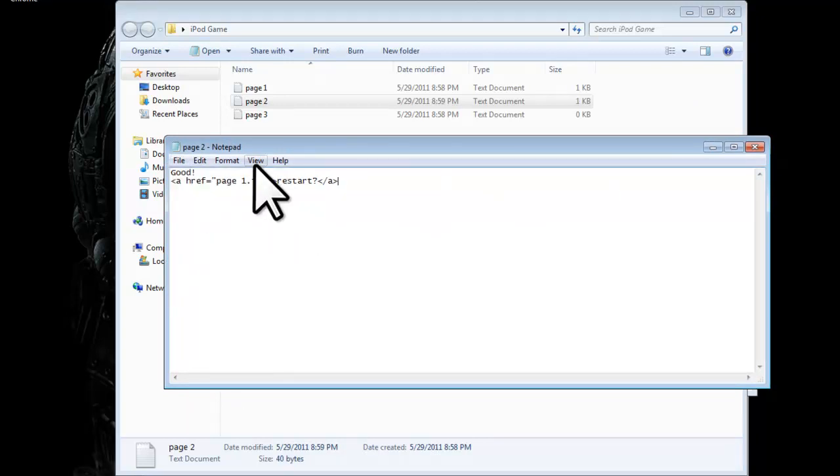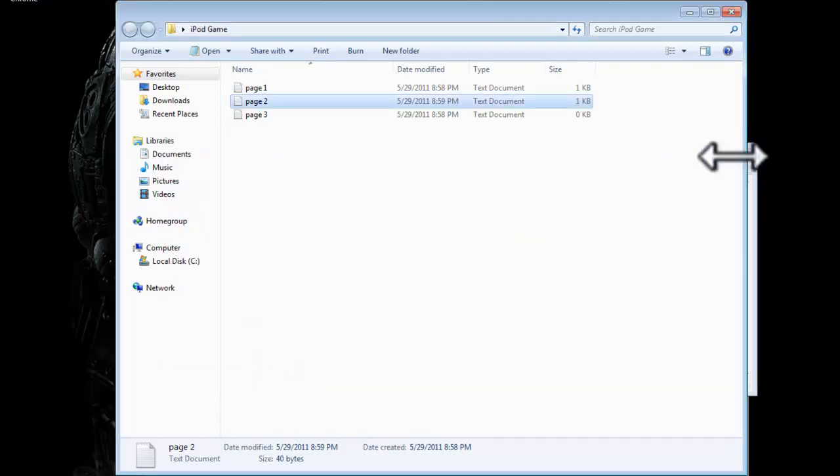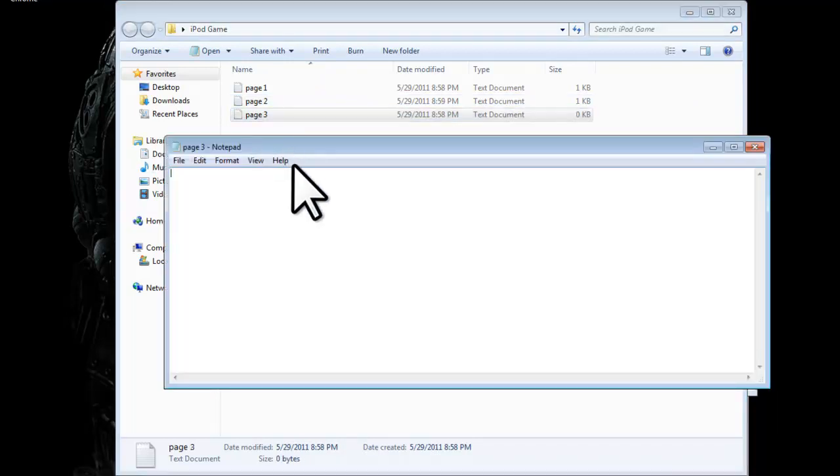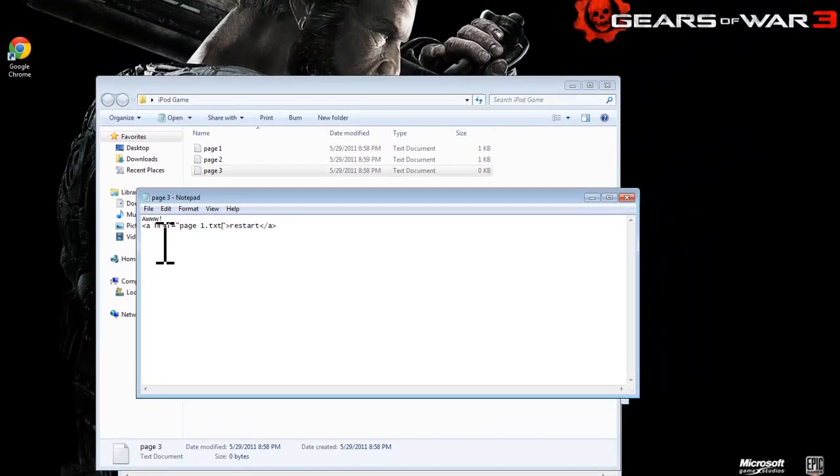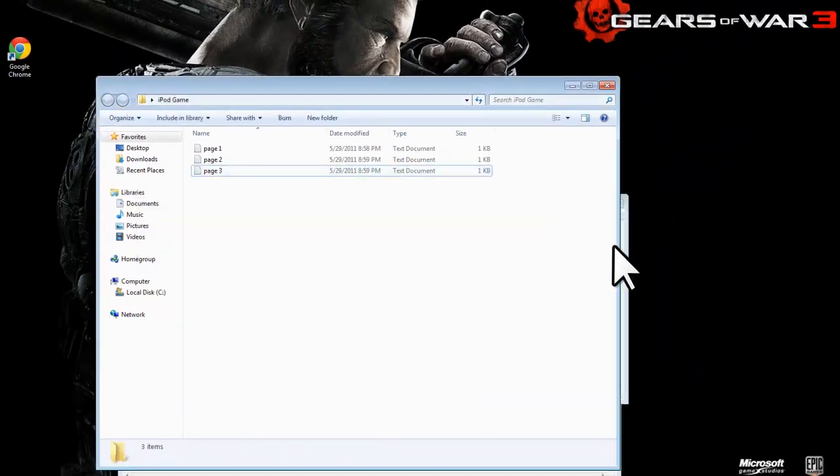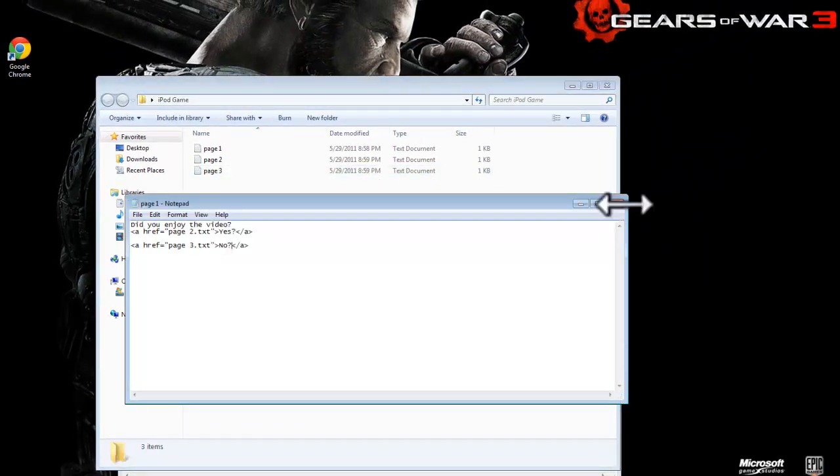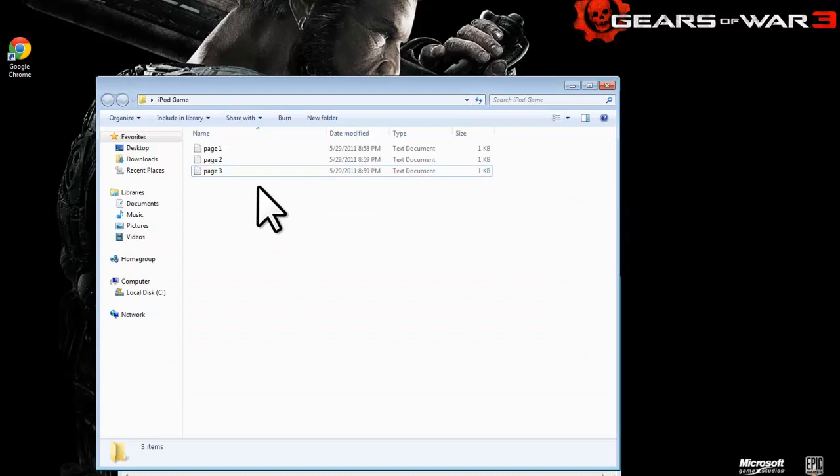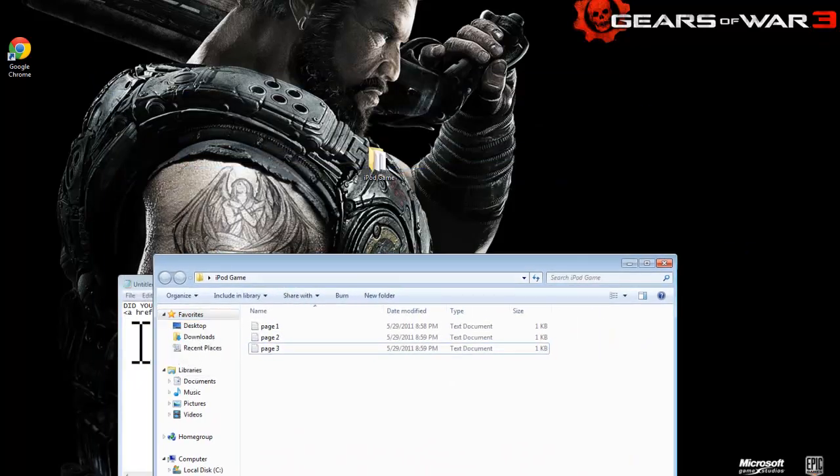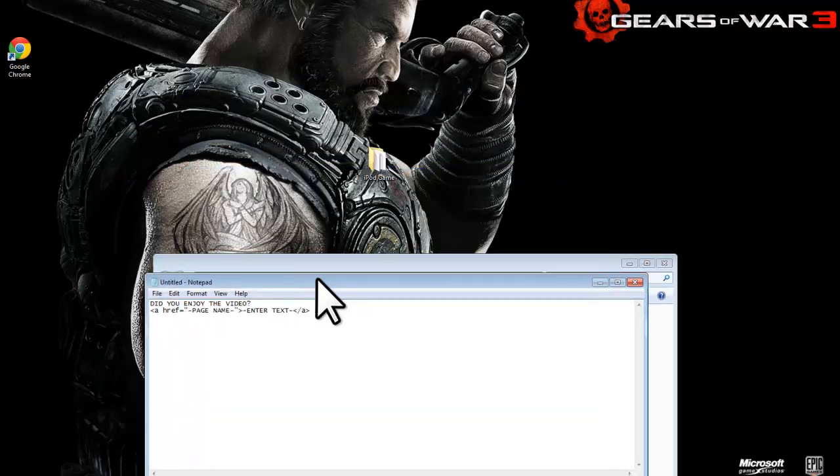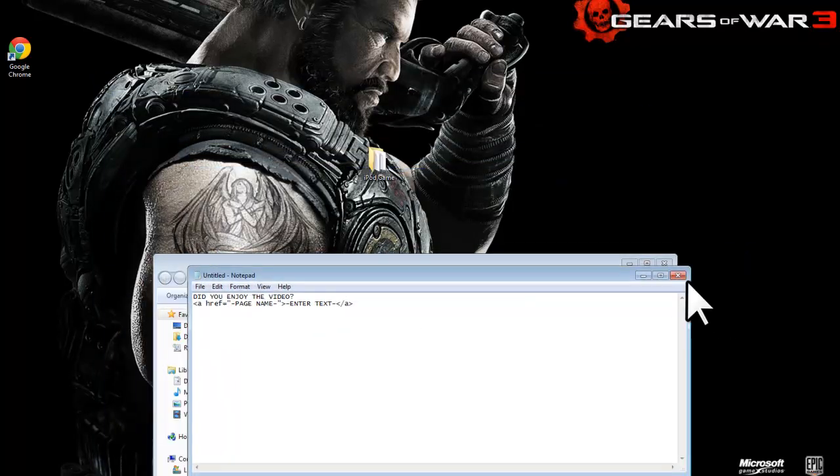So then yeah. And then you would go to page three, type in your text. Type in restart. Page one dot text. And I mean you can elaborate. You can do as many pages as you want. Make a game. Make questions. It doesn't matter.